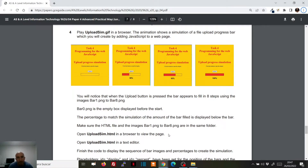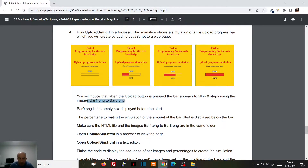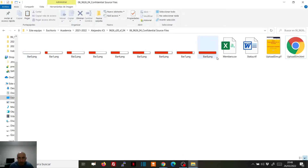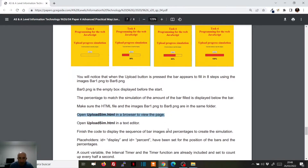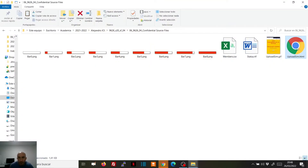Today we're going to solve this exercise from Paper 4, Summer 2020, from Cambridge ICT's exam. It's a JavaScript exercise. What we need to do is a progress bar — when we click on the upload button, you get a progress bar formed by eight images, bar one to bar eight, which we have in the same folder. Below that we have a percentage of the amount the bar is filled. It's a good idea to open it in a browser and see what it does.